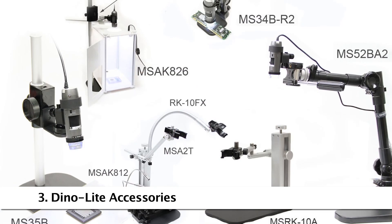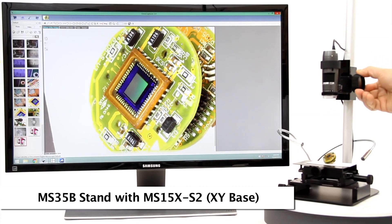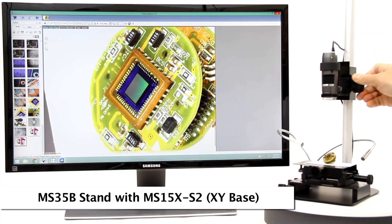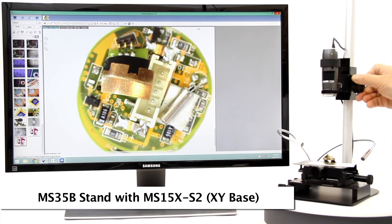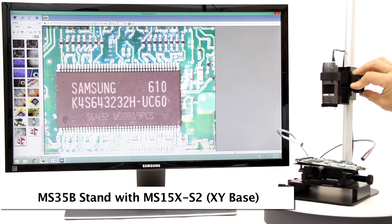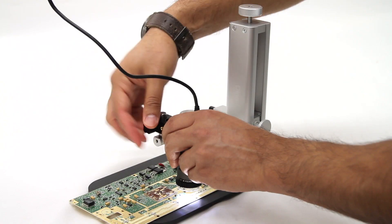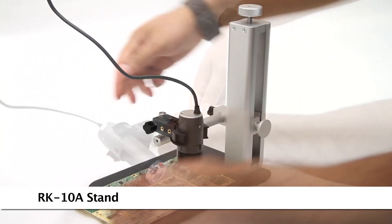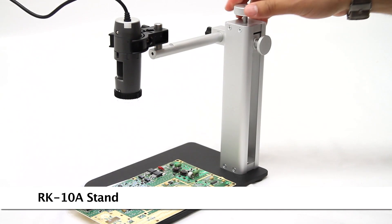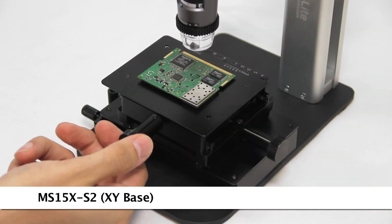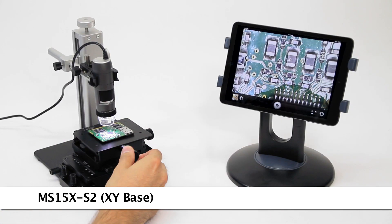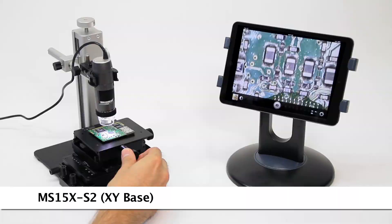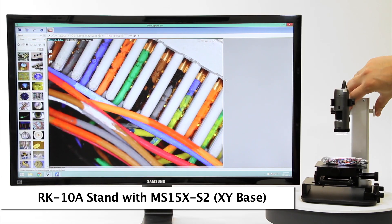Here are some compatible and recommended accessories. The RK10A is a popular tabletop stand with simple height adjustment release button and a fine adjustment knob on top that can be paired with the precise movement XY base.